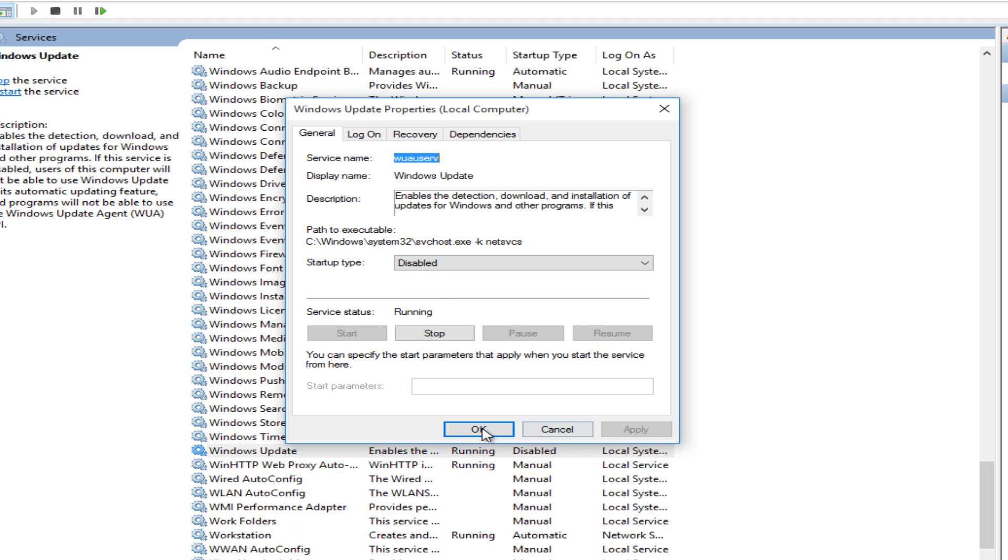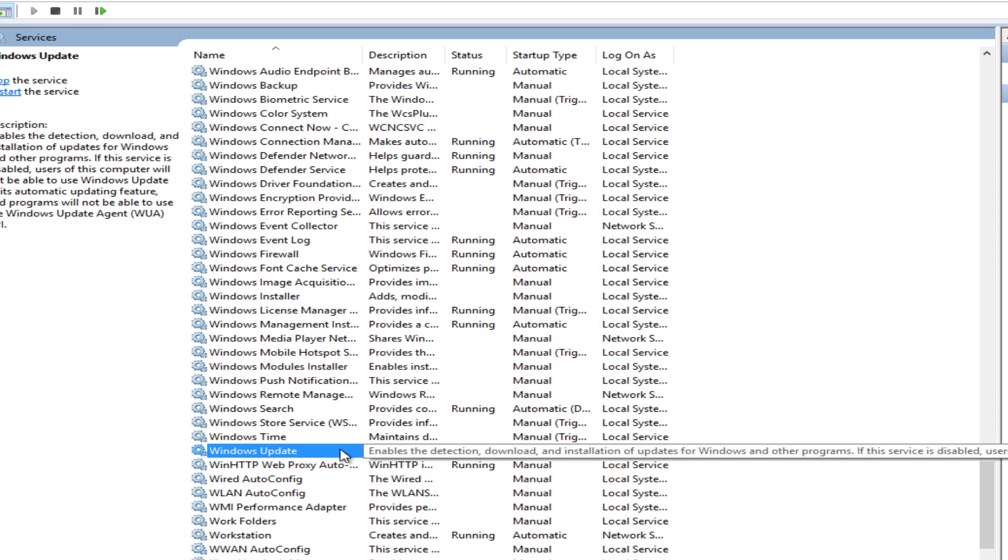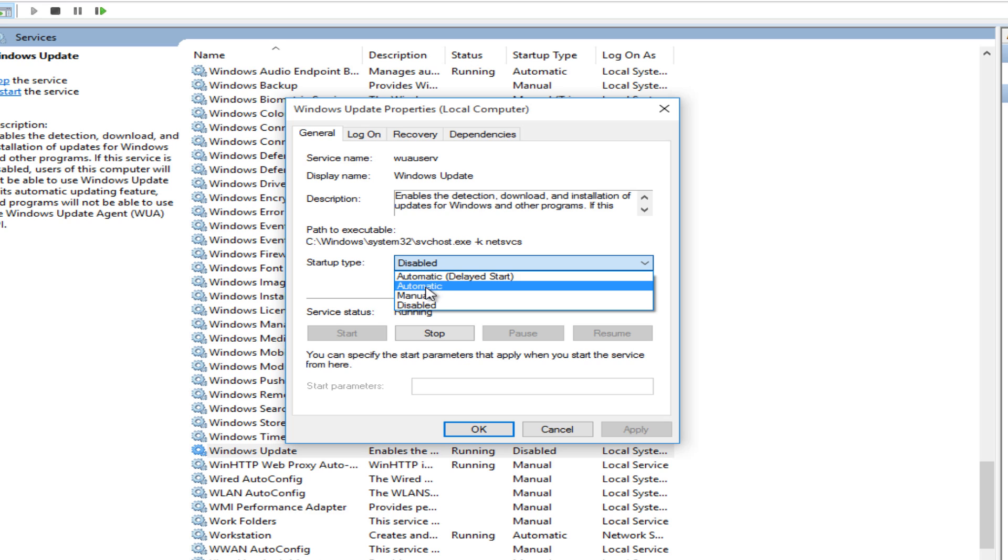So we want to click on apply and ok. And if you want to undo that we can just double click on it again and then just select automatic. And then apply and ok.